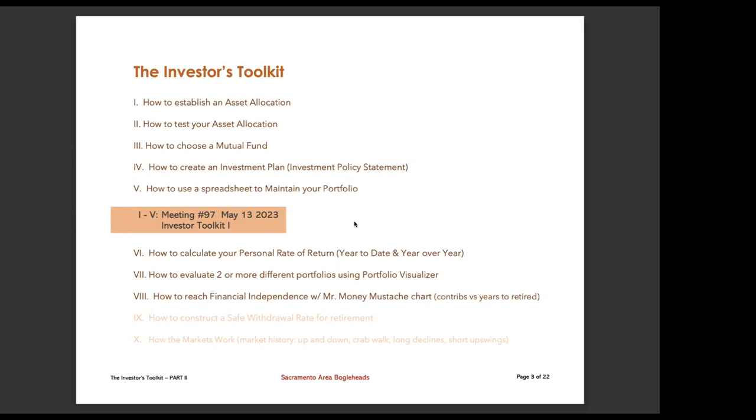And that is meeting number 97. So today, we're going to talk about how to calculate your personal rate of return year to date and year over year, how to evaluate two or more different portfolios using a tool called Portfolio Visualizer. And finally, we're going to just touch on how to reach financial independence using Mr. Money Mustache chart. And the reason we're just going to touch on it is because we've actually already talked about this in December.